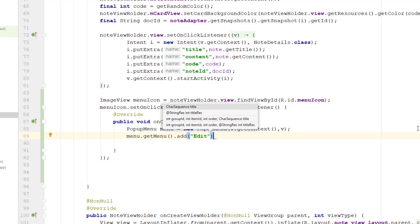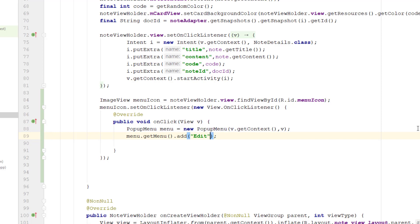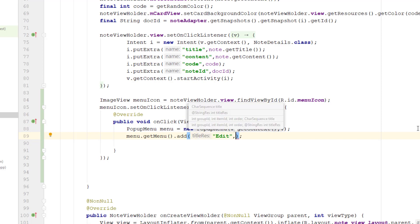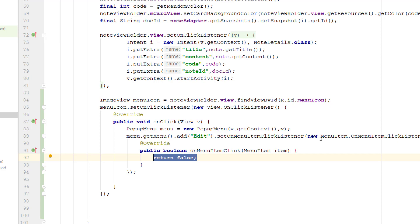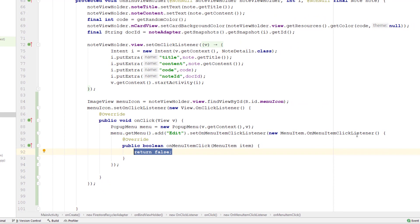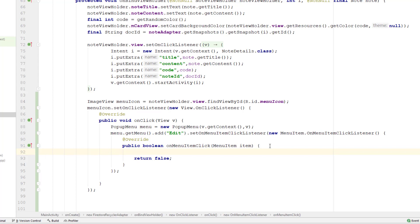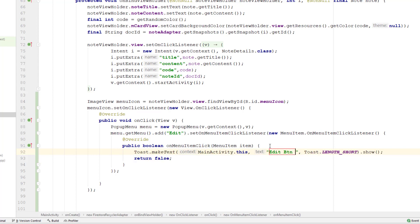The add() method takes the title as a parameter. I also want to handle clicks on this menu button, so I'll call setOnMenuItemClickListener with a new OnMenuItemClickListener. Inside the onMenuItemClick method, we can perform the operations when somebody clicks on this edit button.